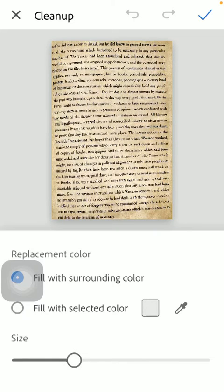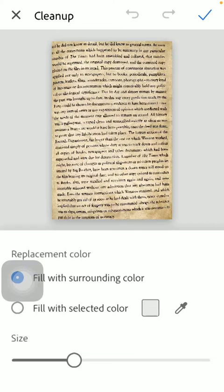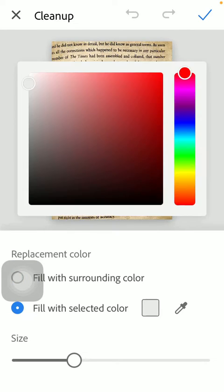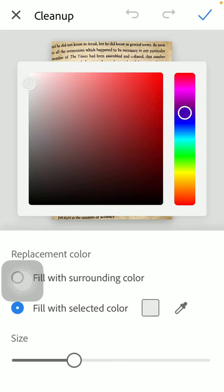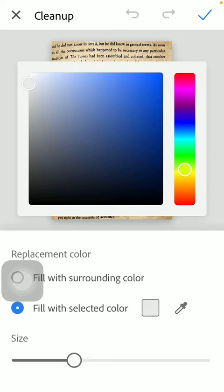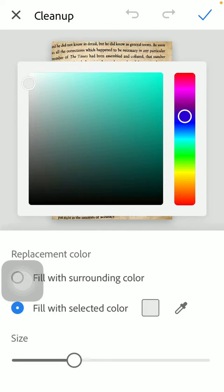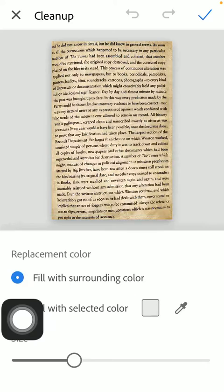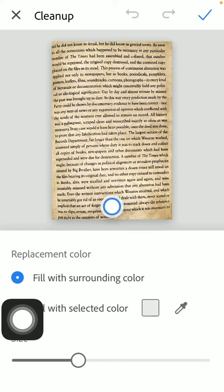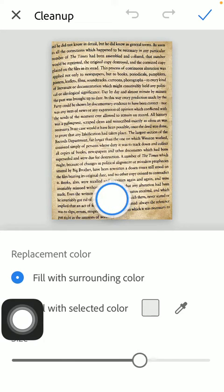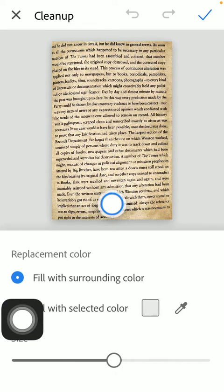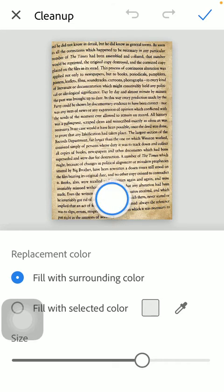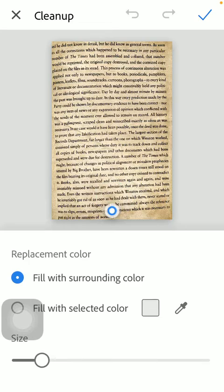As you can see there is this replacement color section where you can select either the fill with surrounding color or fill with the selected color option. If you tap on the second option you have this scale from which you should choose the relevant color that you want to use. And after that select the size as well, as you can see it's indicated in the document.